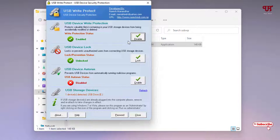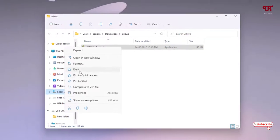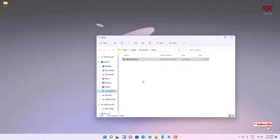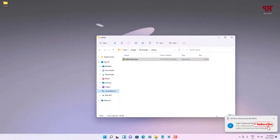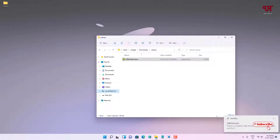In order to test whether write protection is enabled, you need to eject your USB pen drive if it has been inserted on your computer. Let me eject my USB pen drive. I have ejected it, so let me reinsert it. I have reinserted my USB pen drive.